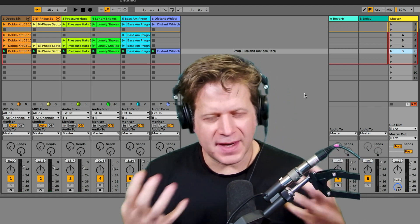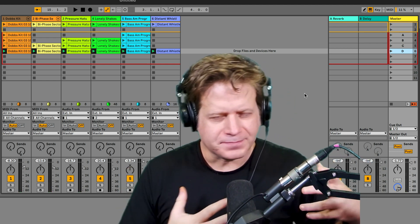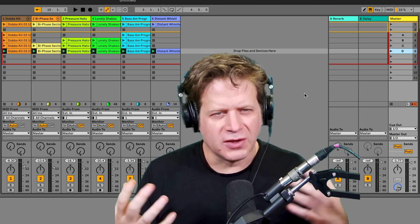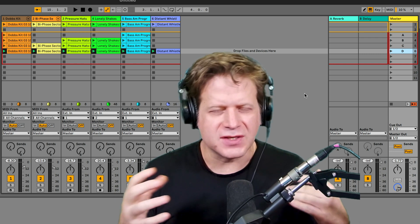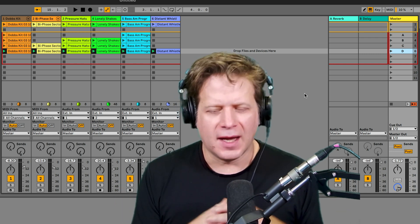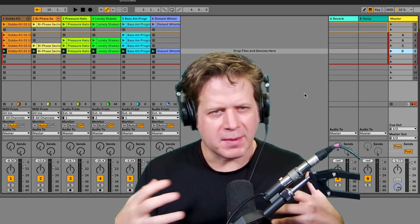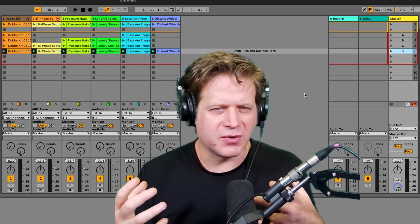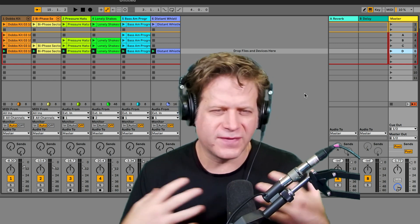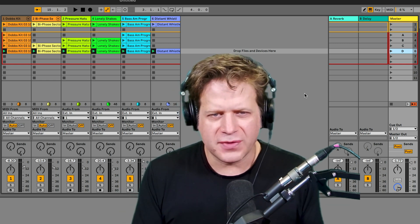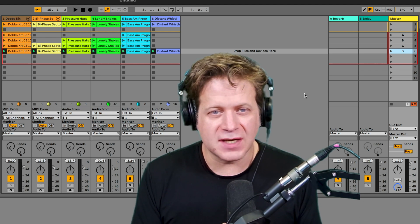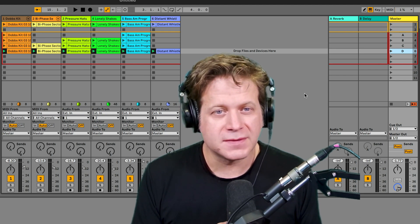So that's the basics of using clips and scenes and dragging them to different tracks. Further in a different video, I'm going to go into how to record those in the arrangement view and do further arranging from there. So thanks for tuning in and stay tuned for more videos.